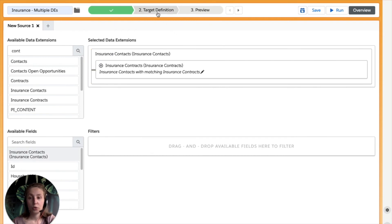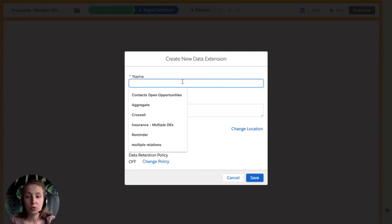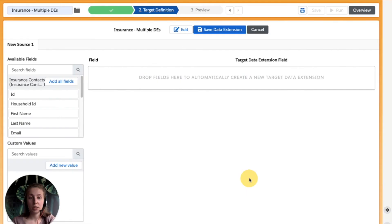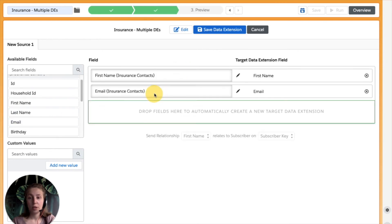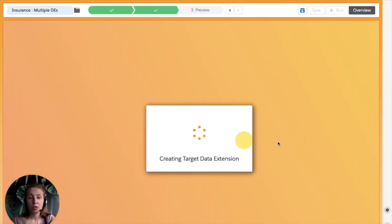So that's simple. Next, we can move on to our target definition and create a data extension right here on the fly. We're going to call it 'insurance multiple DEs'. We can choose the location, whether it's sendable or testable, provide a retention policy, and press save. Next, we're going to choose the fields that we would like to see in our target data extension — we can choose fields from our source DEs. For instance, we would like to have first name and email from our contact DE. Of course, in your example, you can choose as many fields as you want.